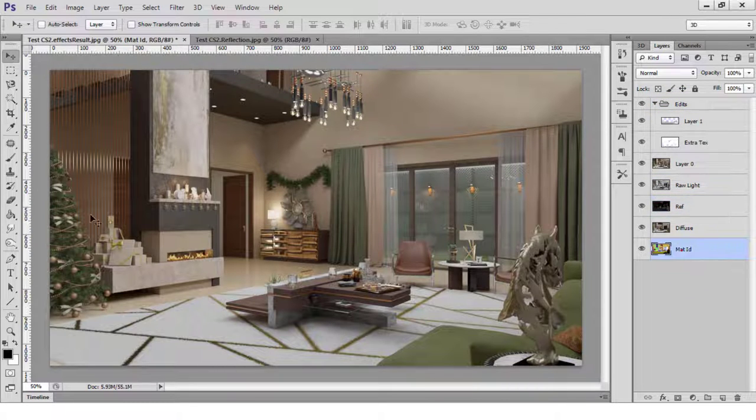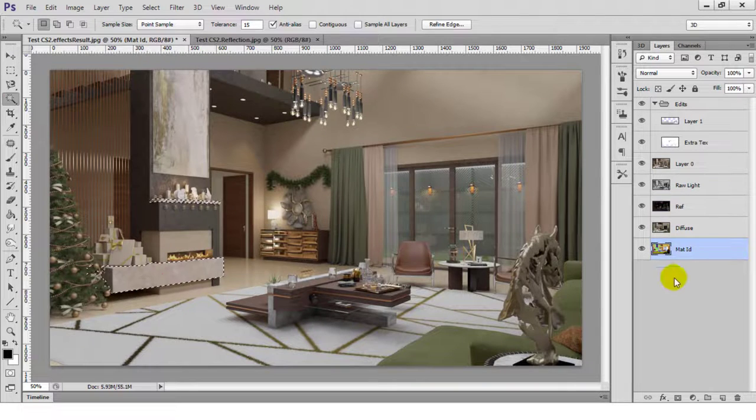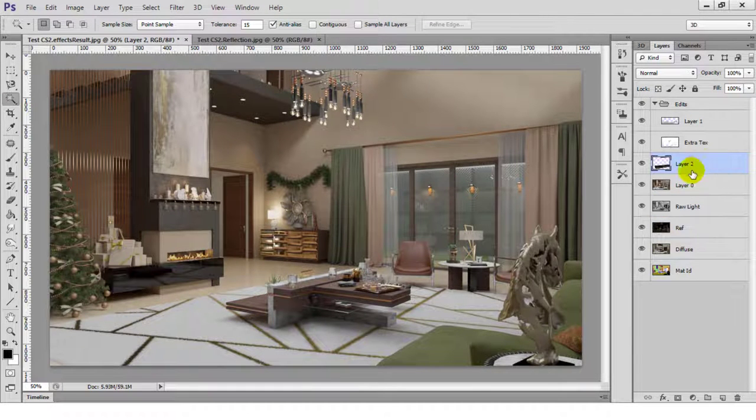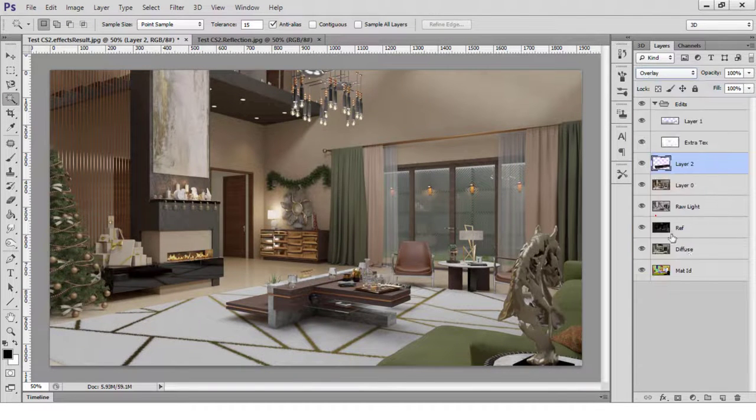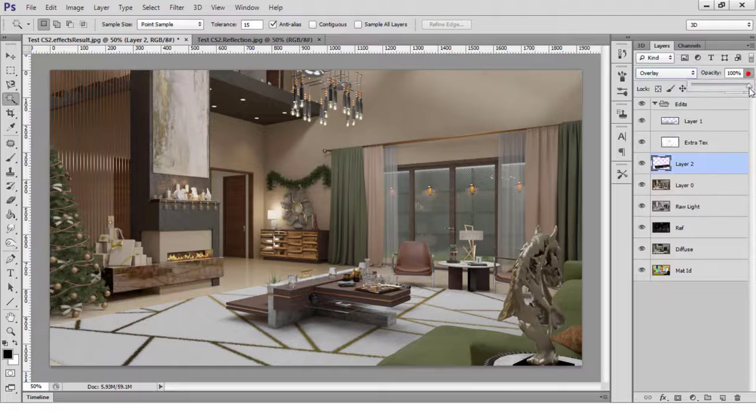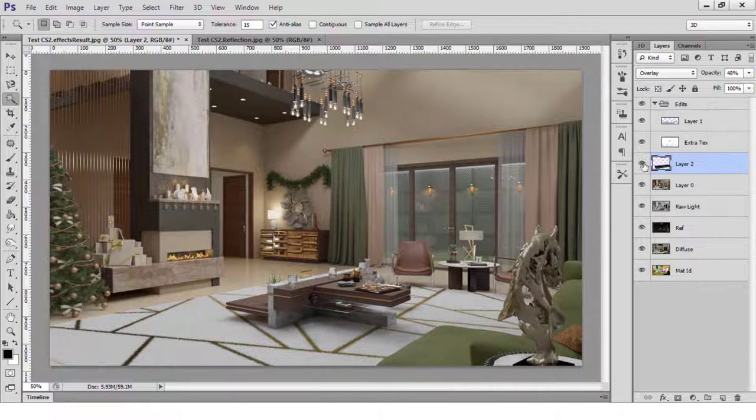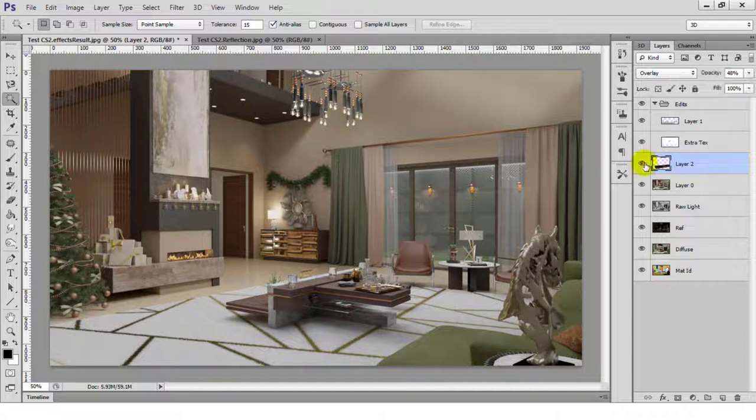Moving on, I'll enhance some of my reflections by using the Material ID layer to select the areas I want to edit and then copying reflections from the Reflection Elements layer. I'll then overlay this reflection over the main image and adjust it to fit in.